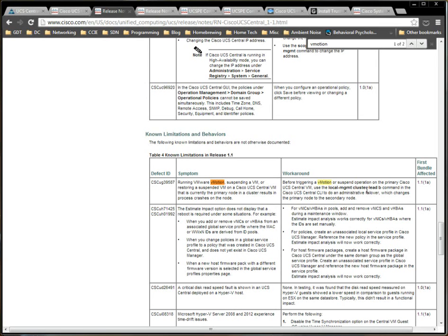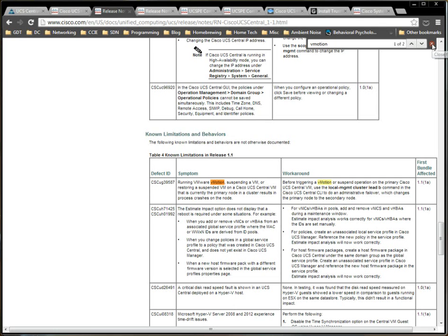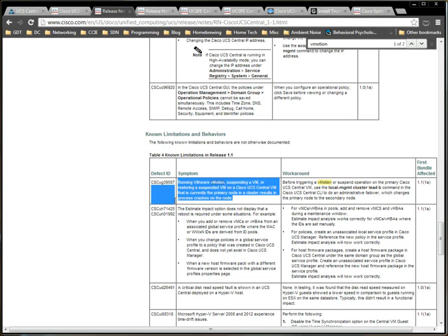You can type local management cluster lead B, which isn't the exact same syntax as in UCS Manager CLI, but it's basically the same thing. It's saying, hey, I want this other node in a cluster to serve as the primary. And that allows you to keep your UCS Central environment up and running rather than crashing.